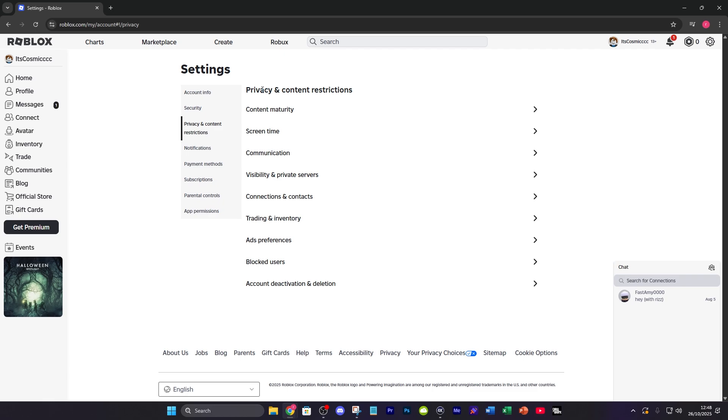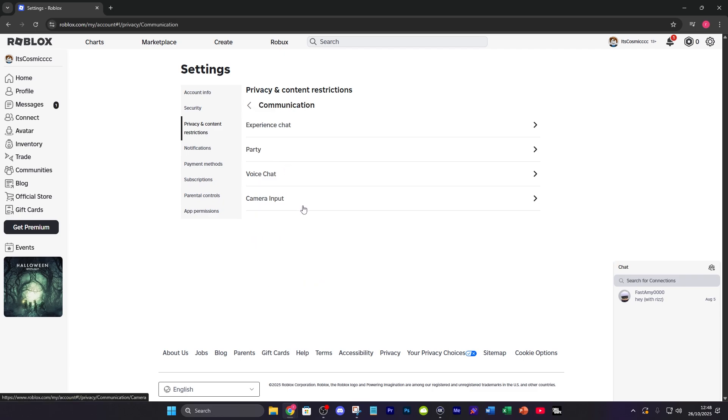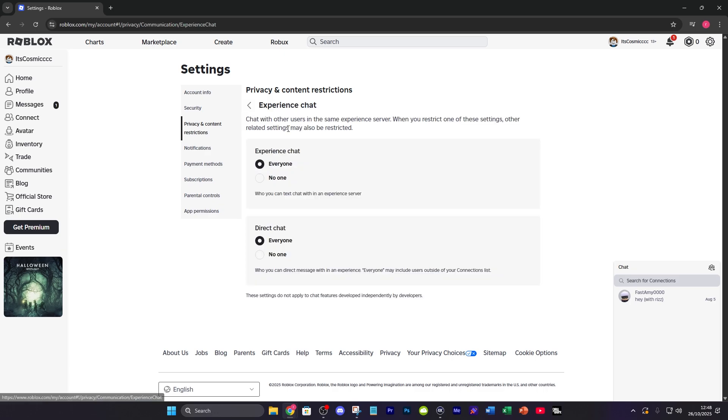Then under privacy and content restrictions you're going to see communication as the third option so click on that. Then the very first option in communication is experience chat.